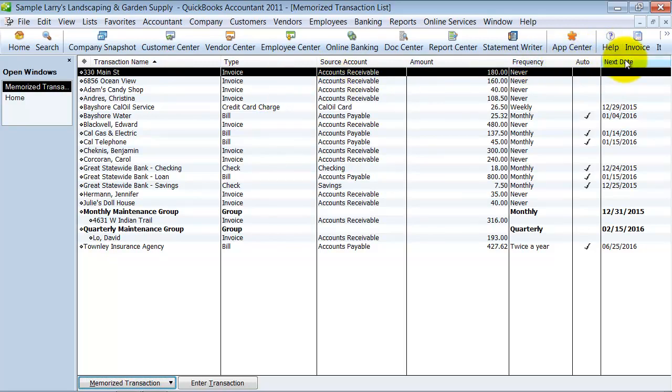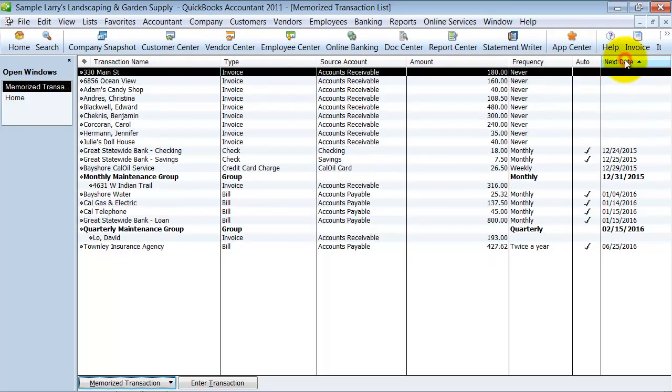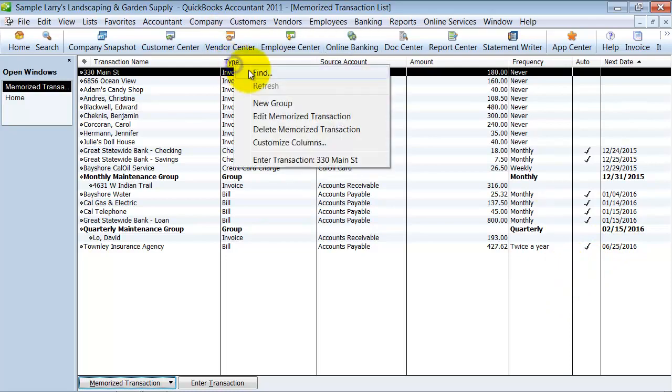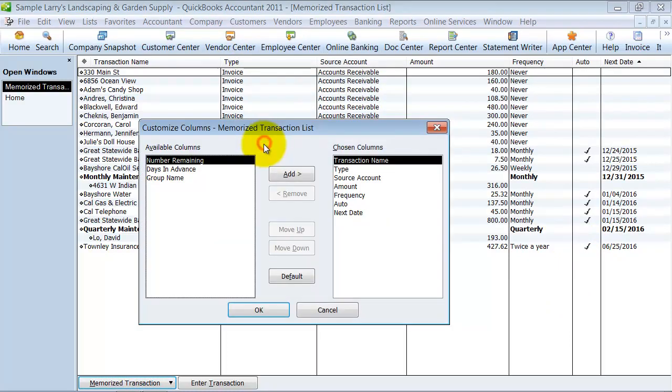What's a nice thing to do is to sort by this next date, so you can come in here and see which ones haven't been run. You can also customize these columns and add a couple more things in there.